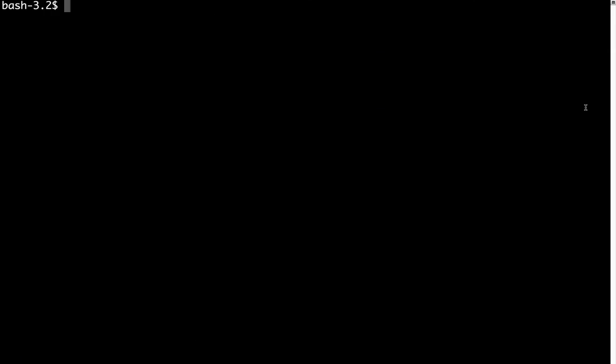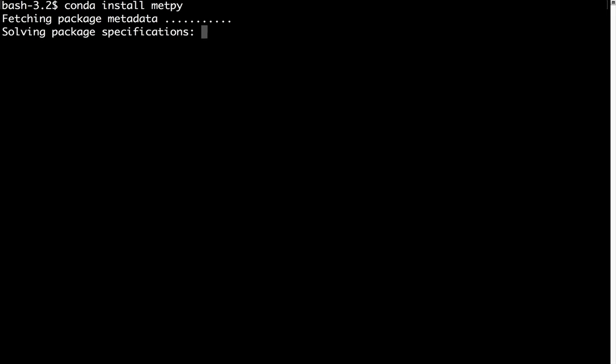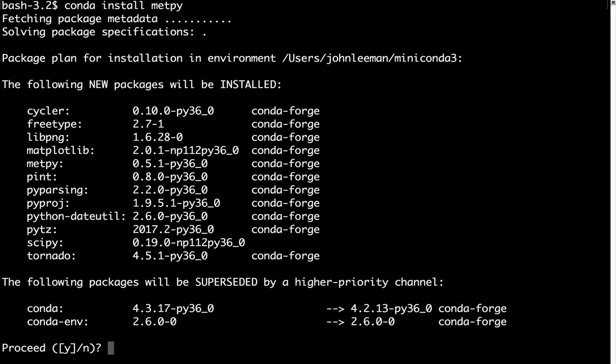So now we want to install MetPy. It's as simple as conda install MetPy. It goes and fetches the package. It says that it's going to install a few of the dependencies. For example, we depend on pint for units, matplotlib for some of our graphics, pyproj, scipy, and so on.